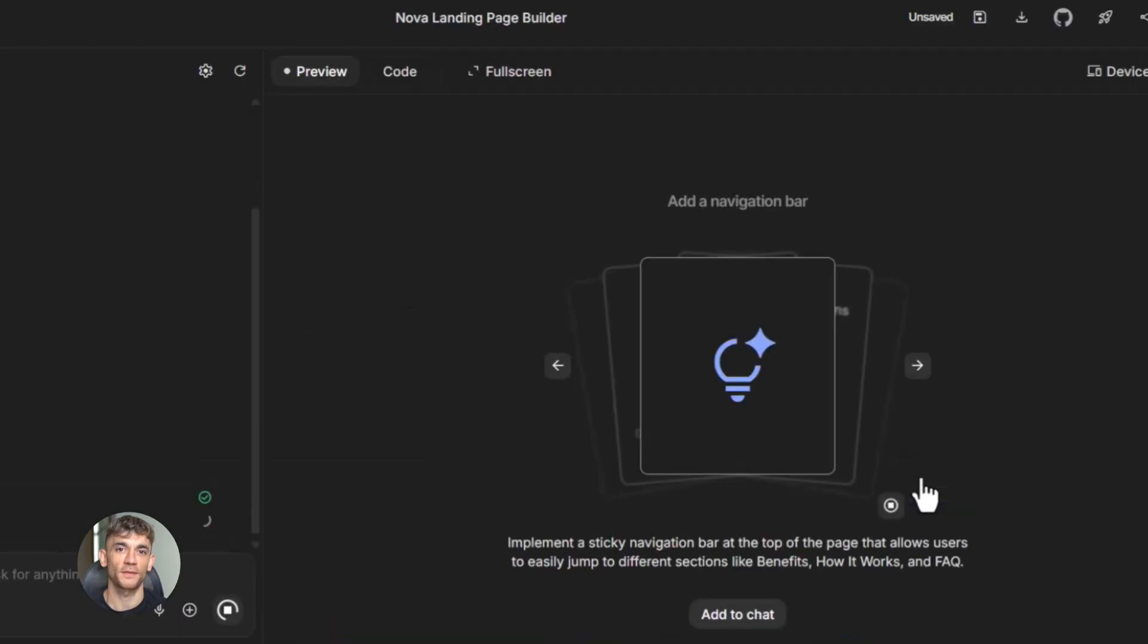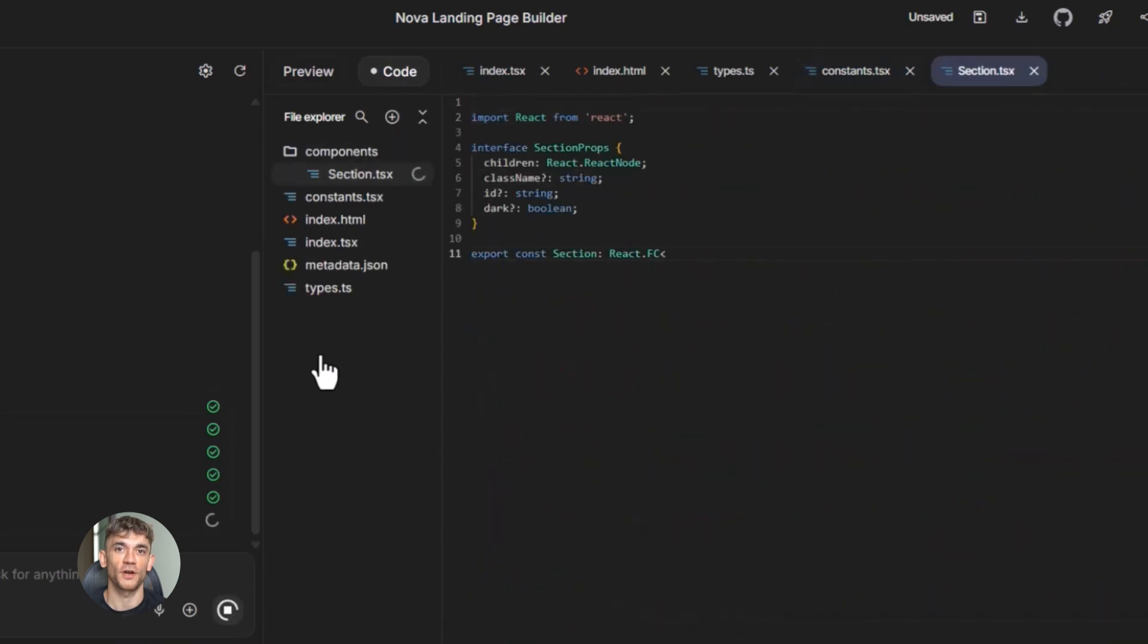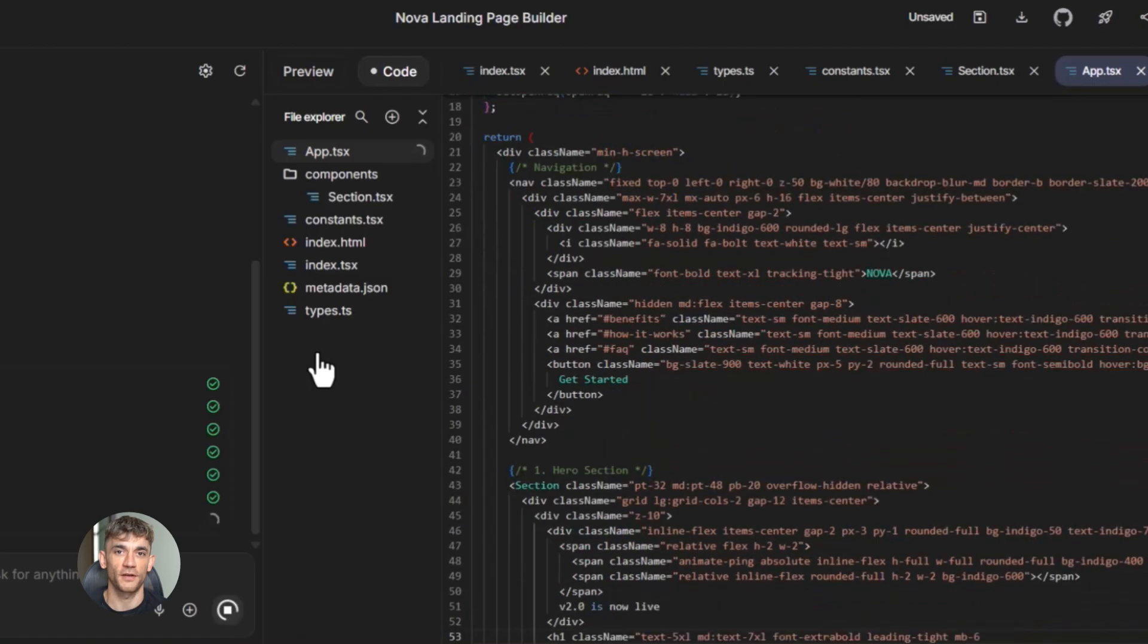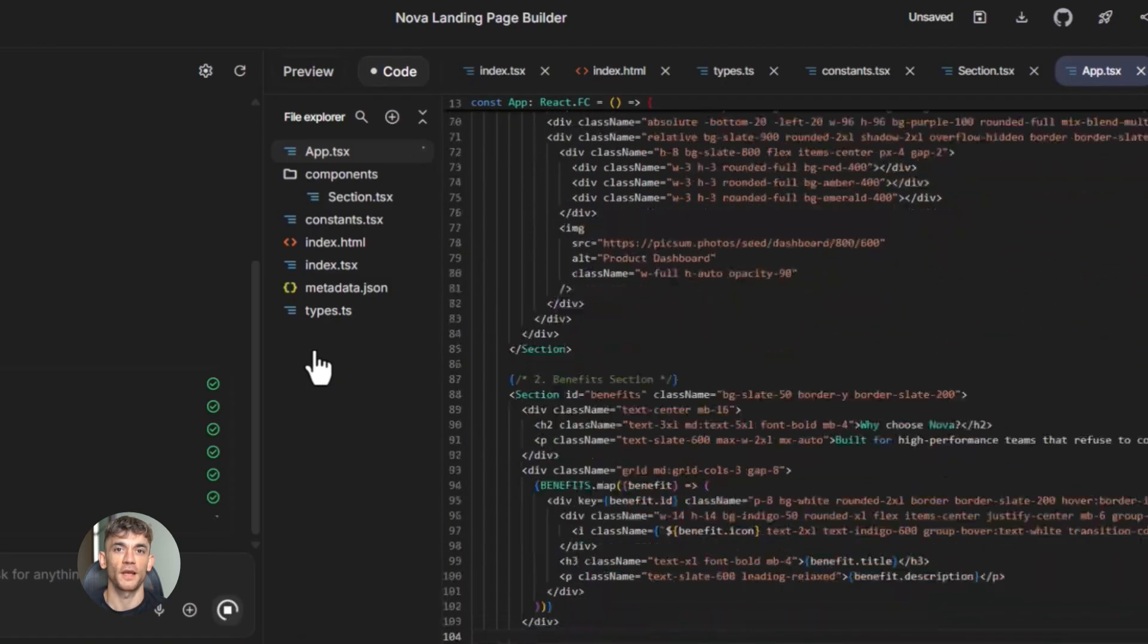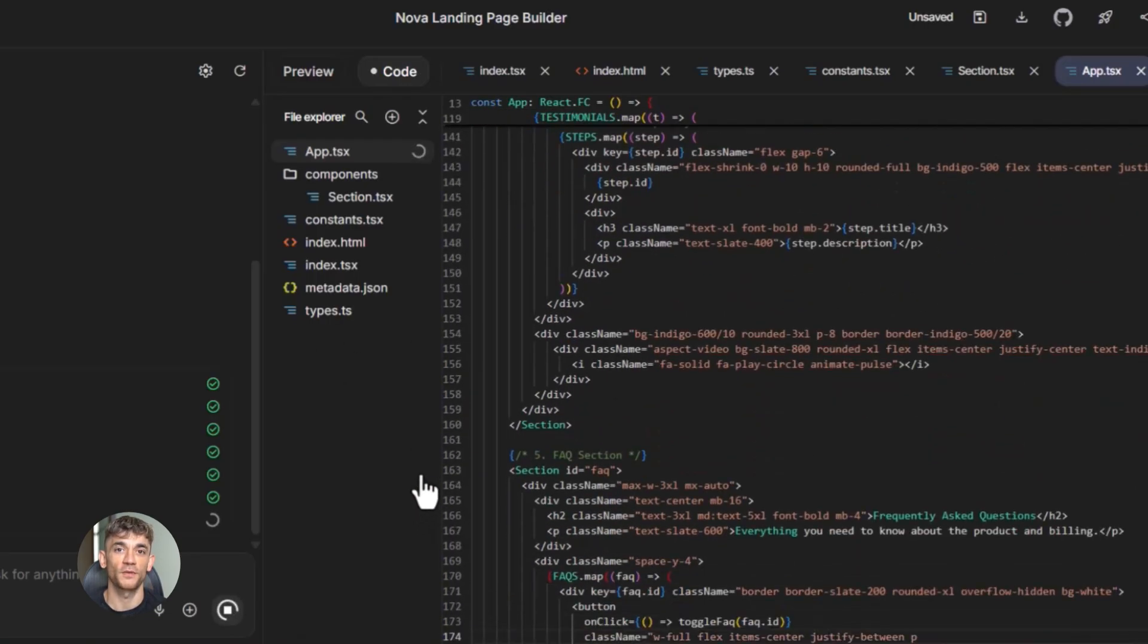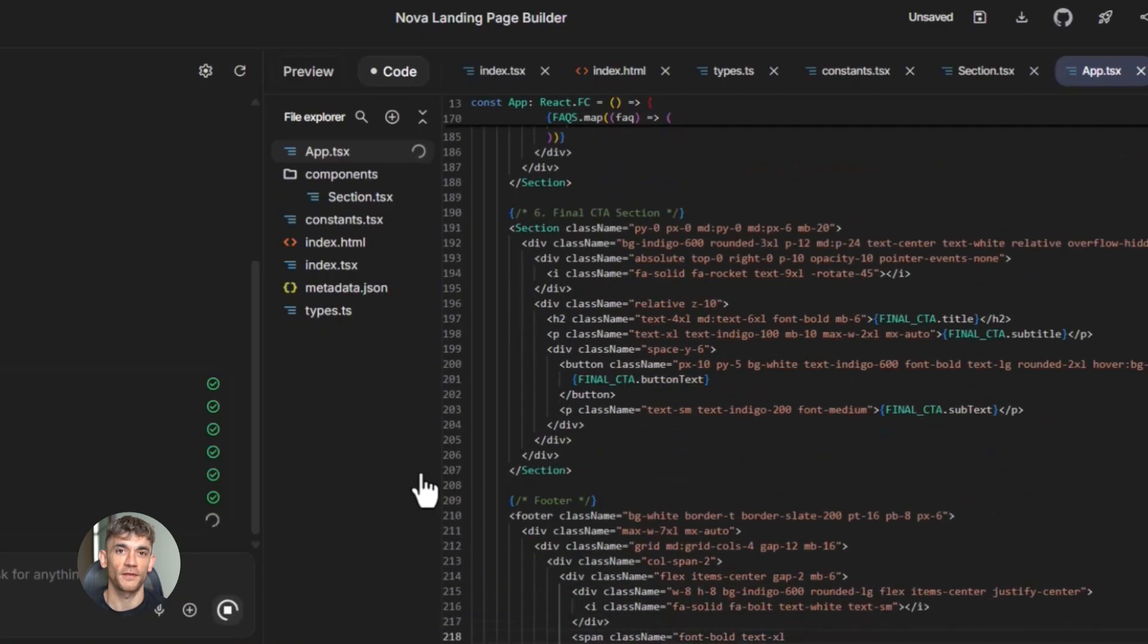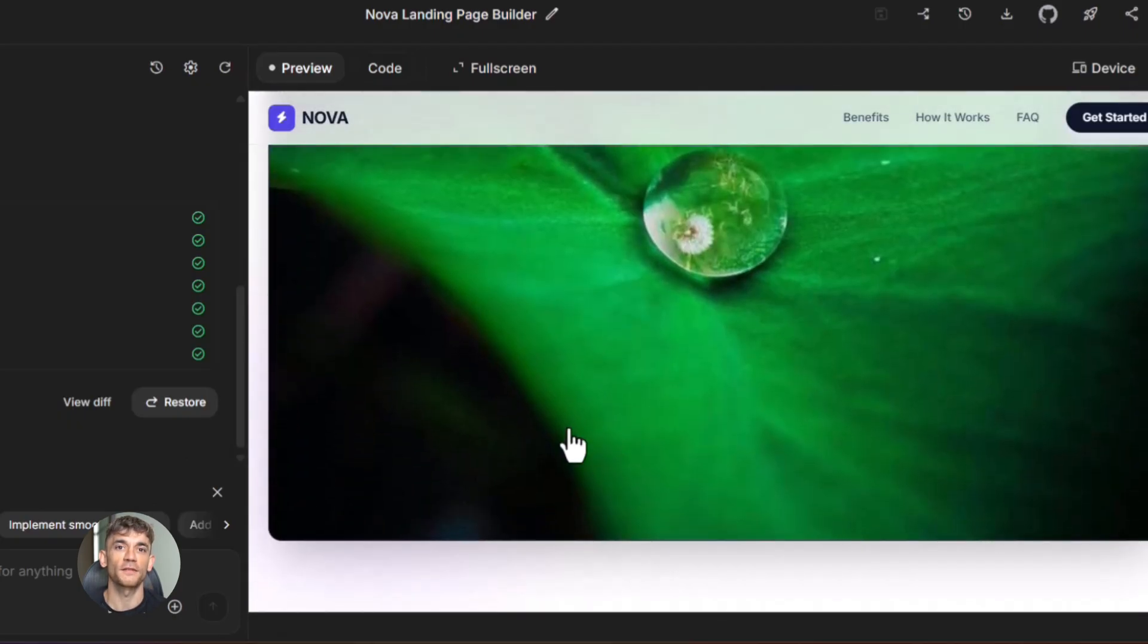Let me give you a real example. Inside the AI Profit Boardroom, we teach people how to use AI to grow their business. One of our members wanted to create a landing page for their consulting service. They tried the one prompt approach first. It didn't work. The page looked okay, but it didn't convert. No one was signing up. So we worked with them on the process I just described. We helped them clarify their offer, we helped them outline the sections, we used AI to write compelling copy, we built the page with clear instructions, then we refined it. The result? The conversion rate went from zero to 8%. That's the difference between doing it right and doing it fast.